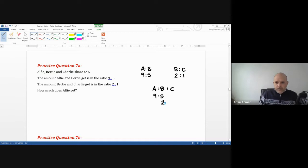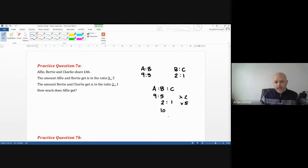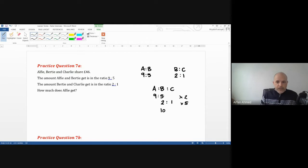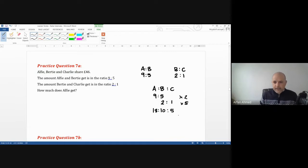Bertie to Charlie is two to one underneath. Both ratios have Bertie in common. We want 10 as our common factor — times this row by two, and the other row by five. So Alfi goes from nine to 18 parts, and Charlie gets five parts. New ratio is 18 to 10 to 5.